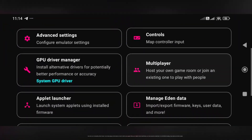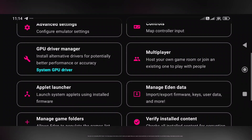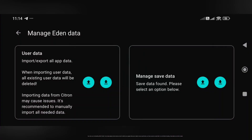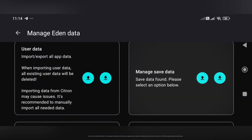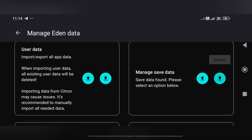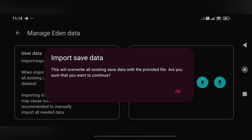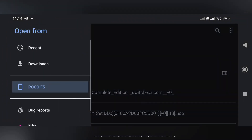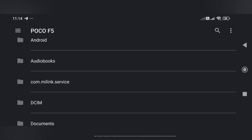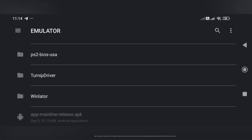Now let's move on to the settings of Eden emulator. If you've been playing on other emulators and want to continue your progress in Eden, you can easily import your save files. Just make sure you've converted them into a ZIP file before importing so the emulator can read them properly. Keep in mind that not all save files are 100% compatible across emulators — some might work right away while others may need extra tweaking. Always back up your files before making any changes.